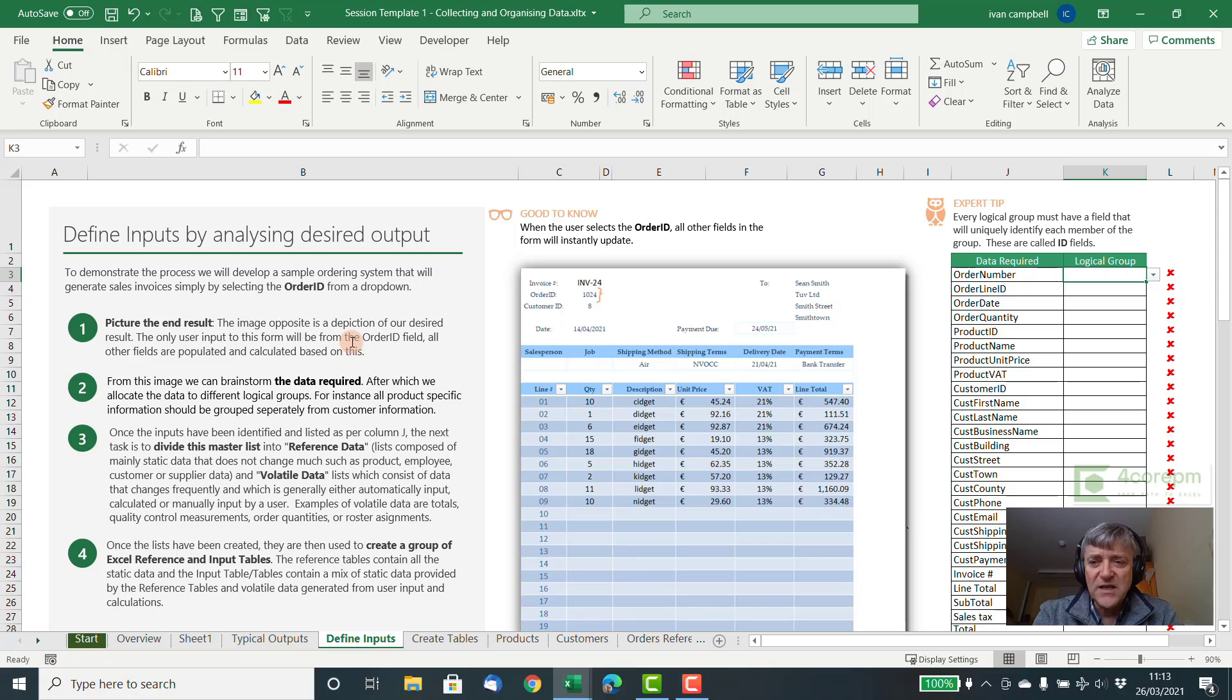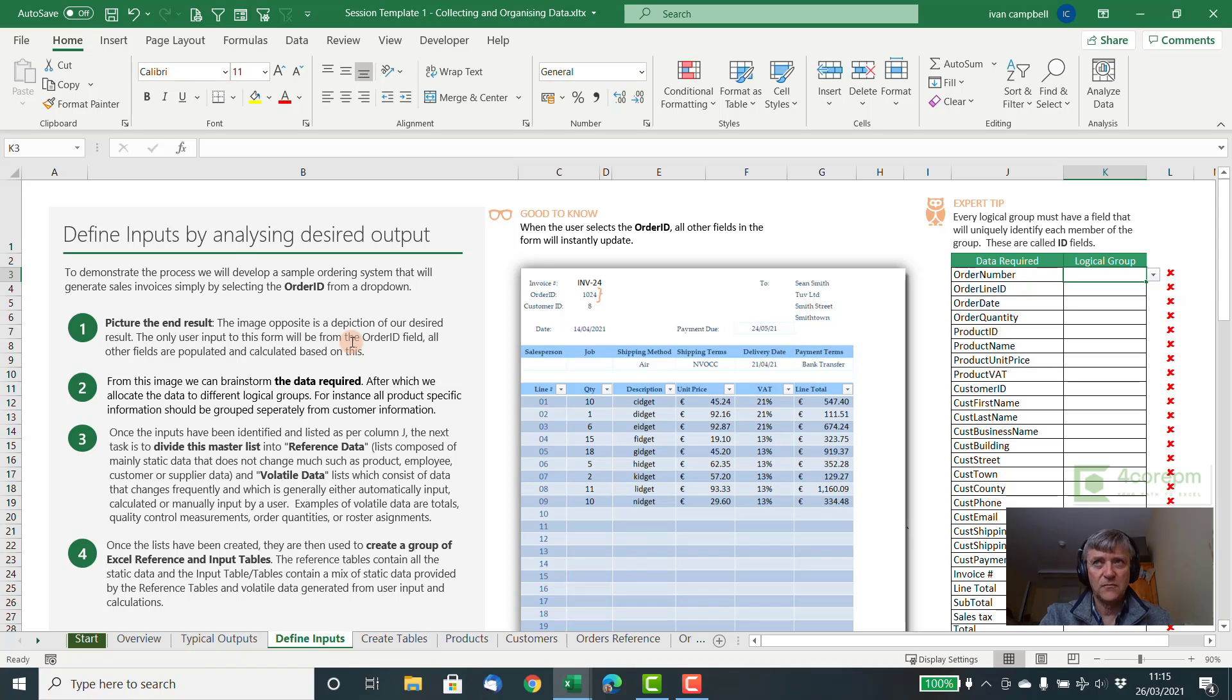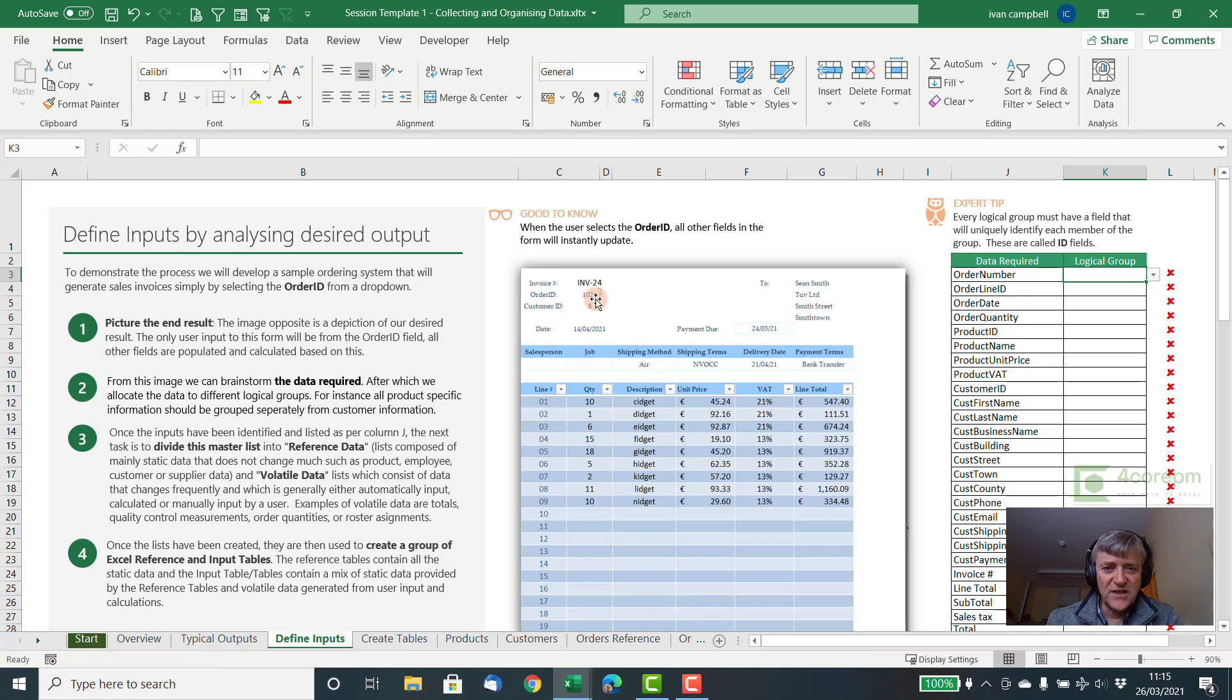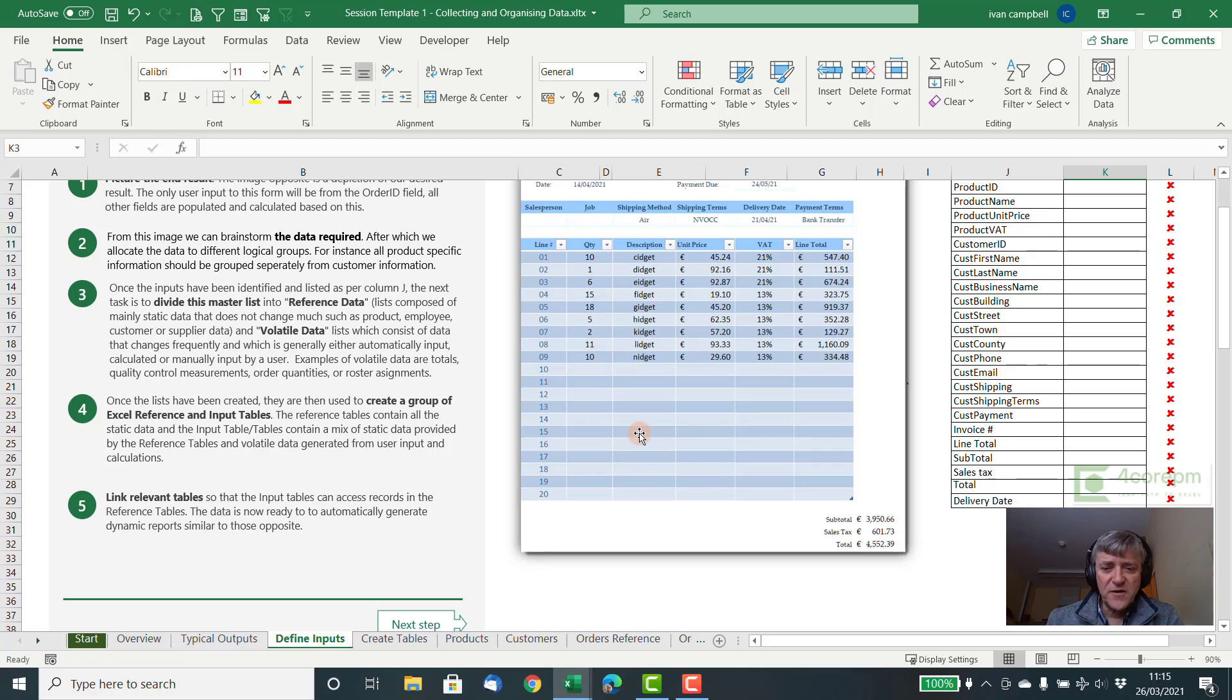In these few sessions, we're going to create an order entry system. And we're going to create a report where the output looks something like this sales invoice sheet here, where we have information such as customer information, dates, payment terms, line numbers for the order, subtotals, sales taxes, etc.